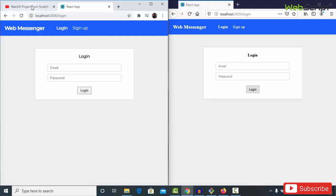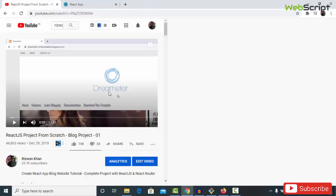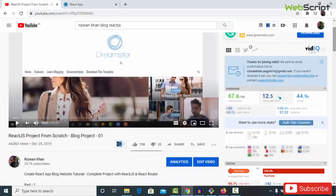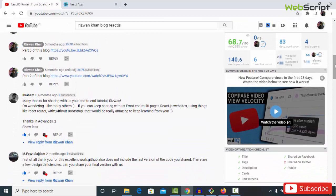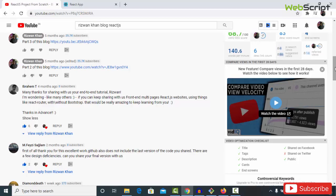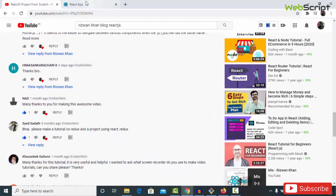I'm really thankful to all of you for my last video I uploaded on my YouTube channel — it was a blog project using React.js. You've given me such a wonderful response I didn't expect, because I wasn't uploading videos regularly. After getting such a response, I've decided to upload at least two or three videos a week on different web development topics. Thank you so much for all the wonderful response and love.